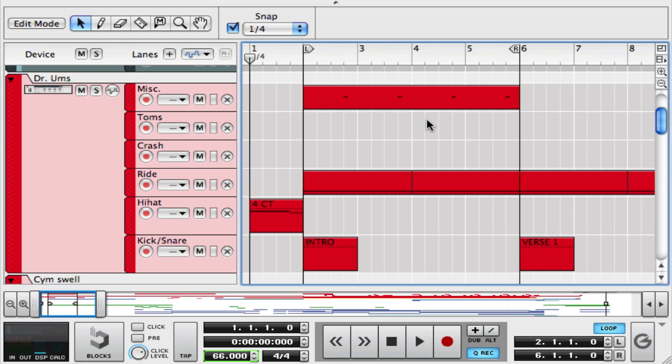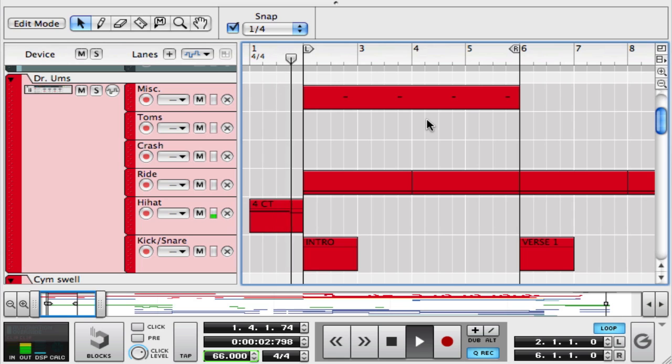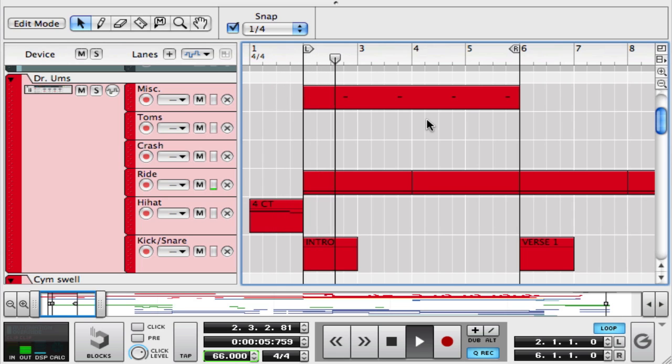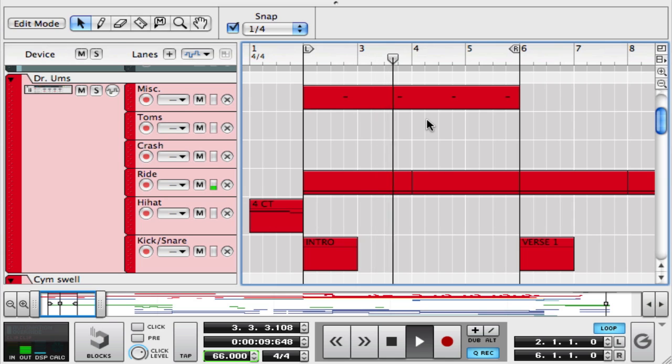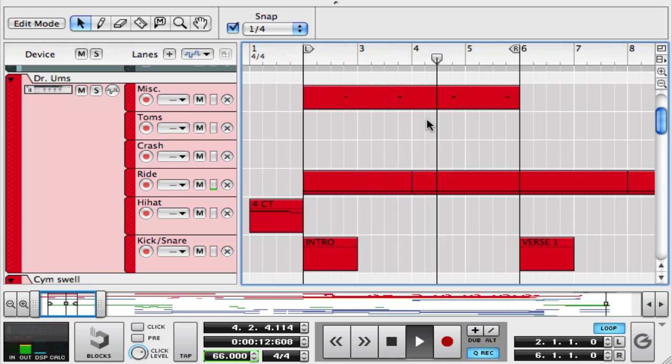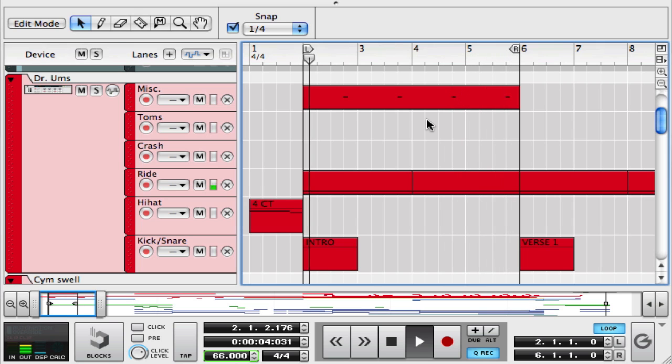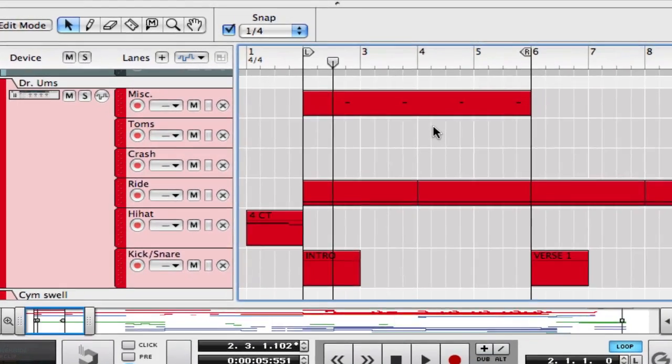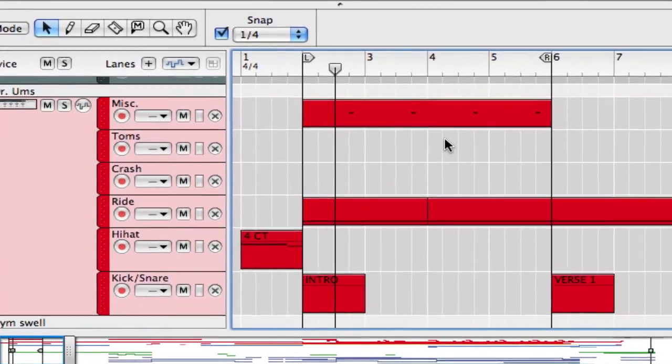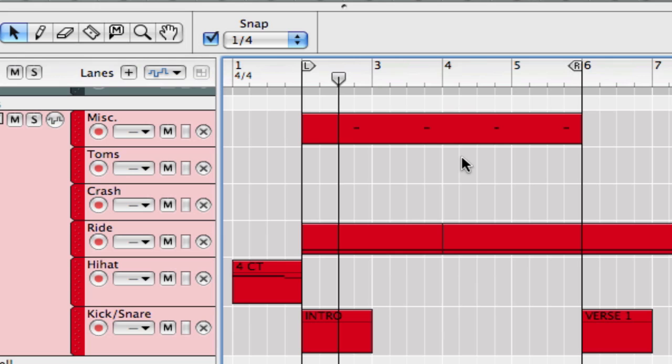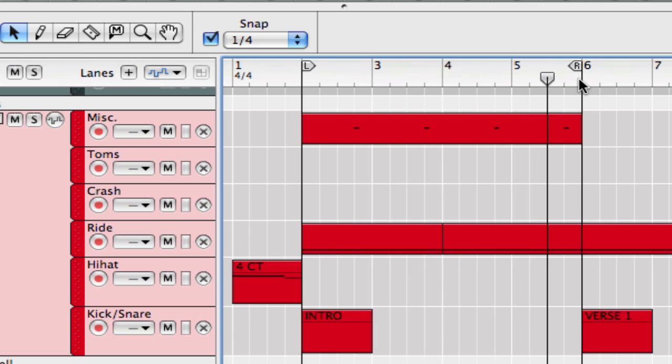So there we have it. And as you saw that as the cursor approached the right loop marker and touched the right loop marker, it immediately will snap back to the left loop marker. And that happens right in time. There's no skip, there's no pause, there's no blank spot. It's just really nice and seamless.